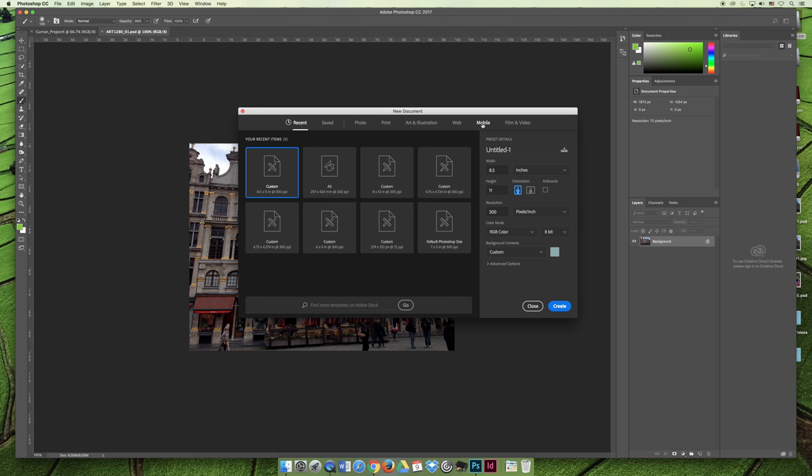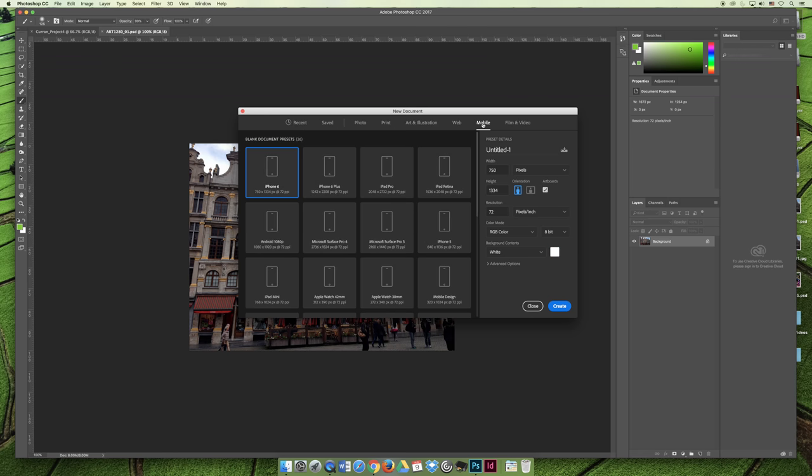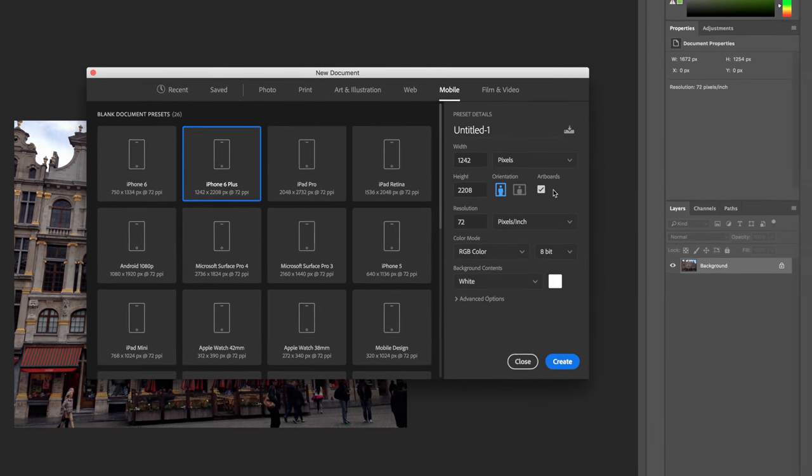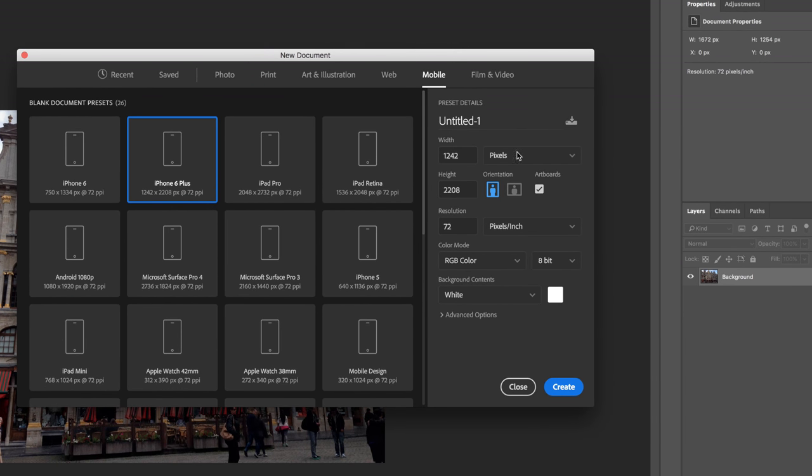For example, if you know that you're making something for an iPad, you can click Mobile and you can say, oh, I'm making it for the iPad Pro or the iPad Retina or the iPhone 6 Plus. And then all the settings on the right hand side, they will be tailored to what you need for that device.